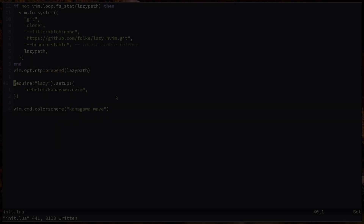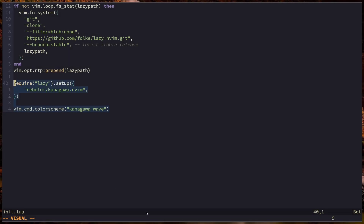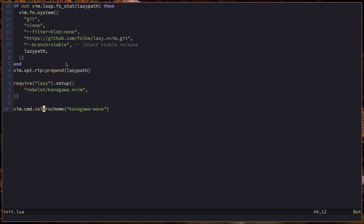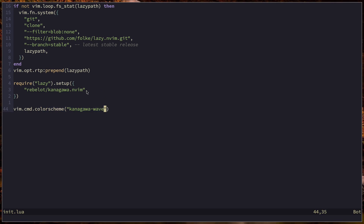The first thing we're going to discuss is a problem with our configuration, and the problem is these lines over here. We're requiring the lazy plugin and running its setup function, and we're setting up kanagawa.nvim. In the last episode I enforced a very specific order of operations: first we installed lazy, then we explicitly installed kanagawa, and only after that did we add the color scheme bits at the end. This is why everything works — kanagawa was already installed by the time we ran the color scheme command.